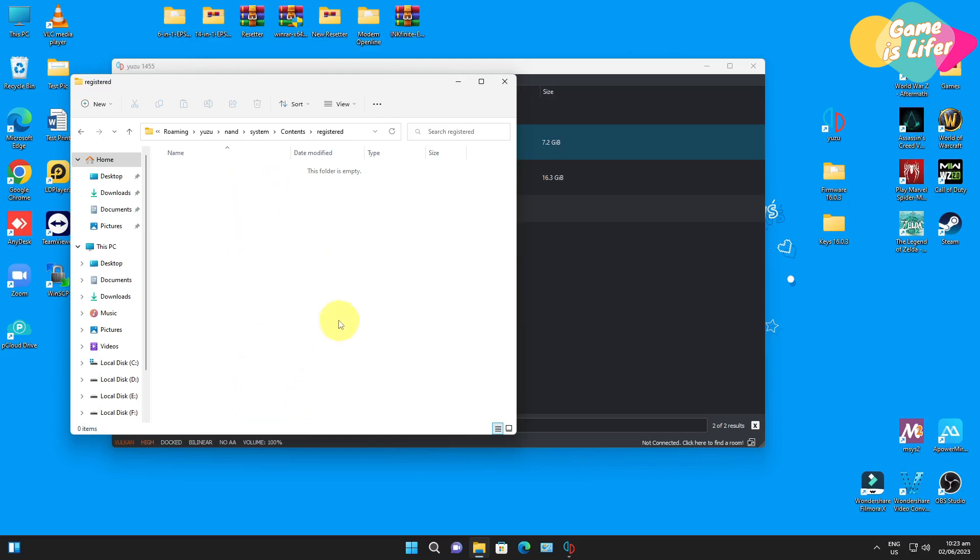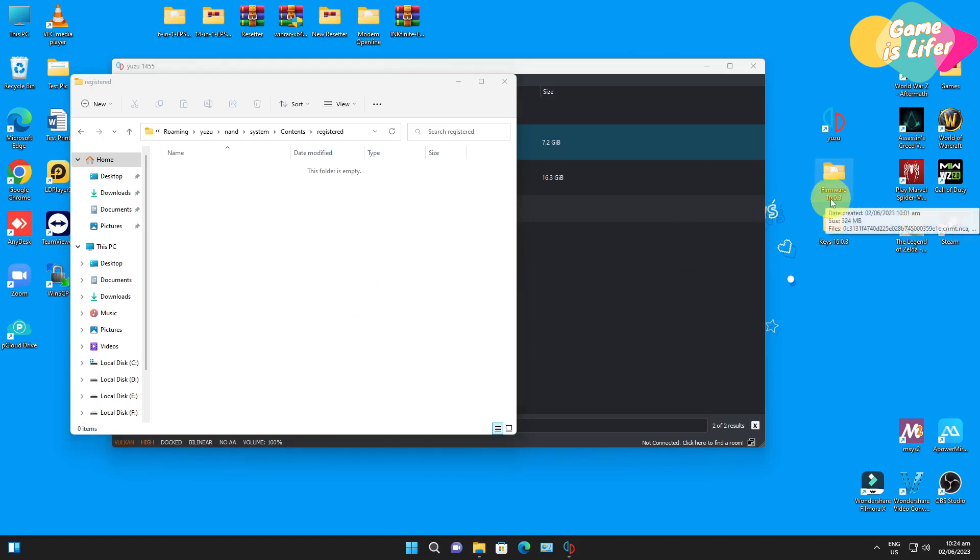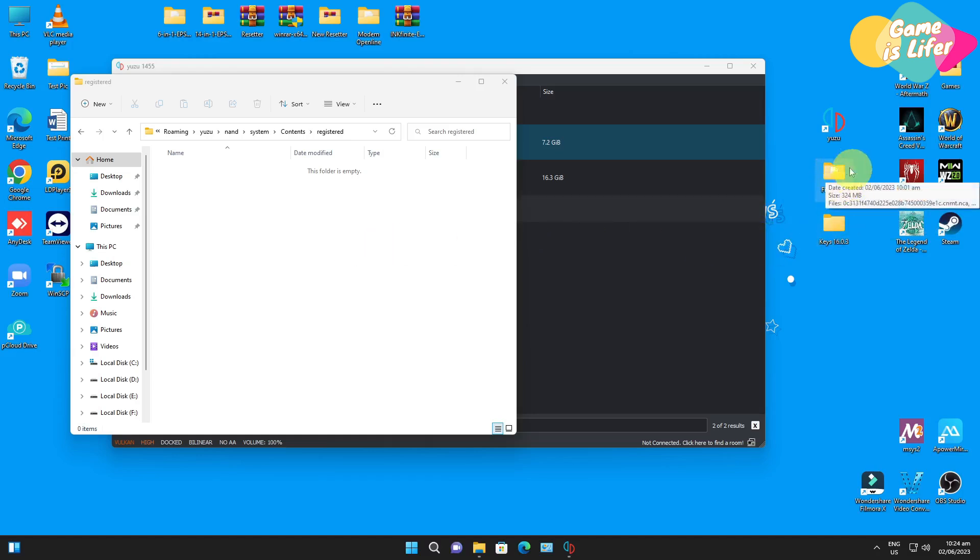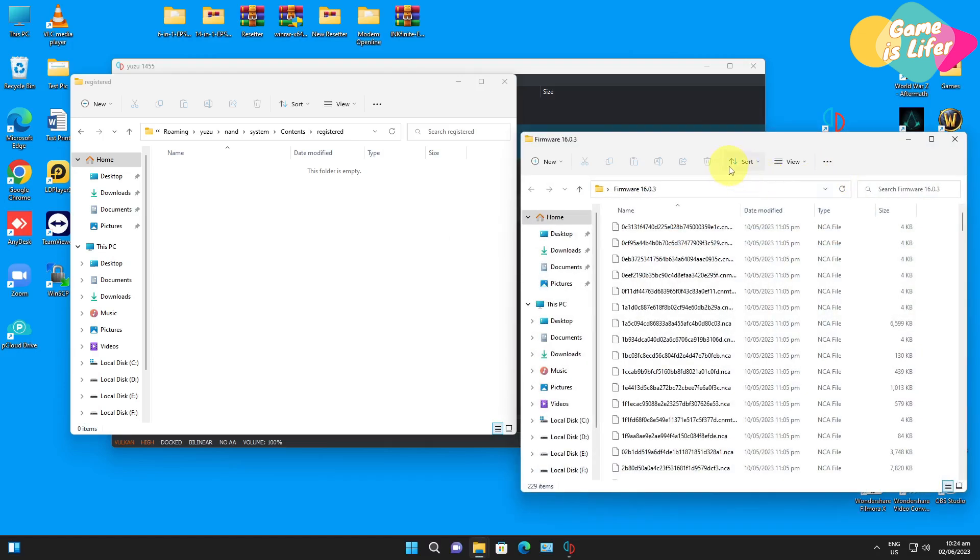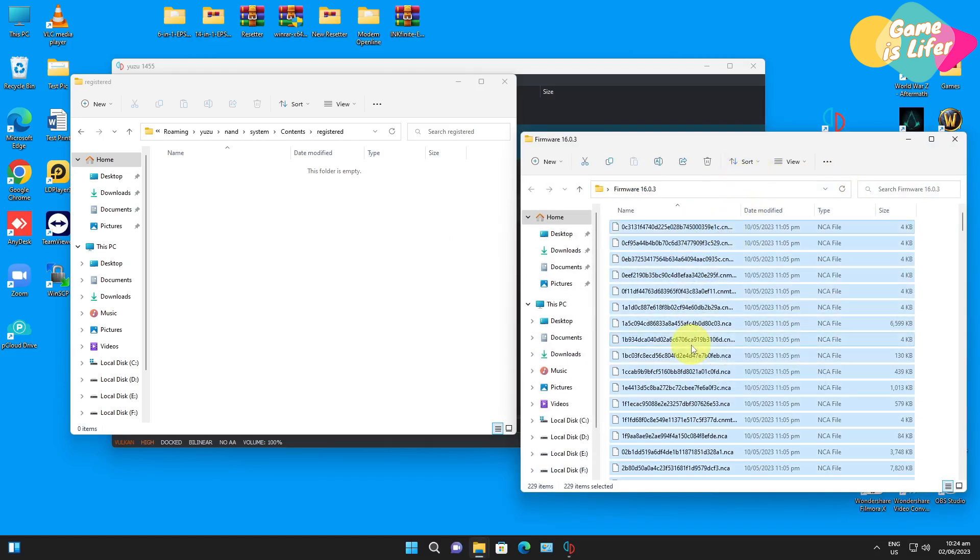If you will see anything here, any file here, just delete all of it because the game requires the latest firmware, at least version 16. If you don't have a firmware it's also okay, so all we have to do is just open the firmware that we provided.